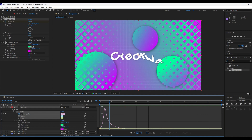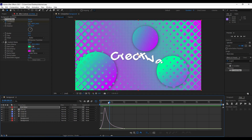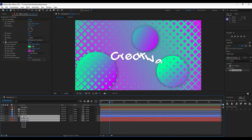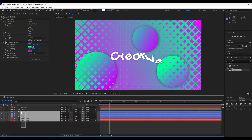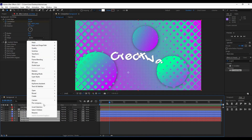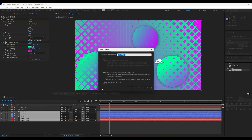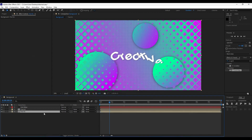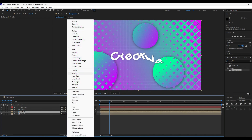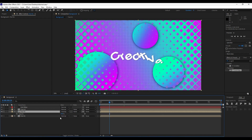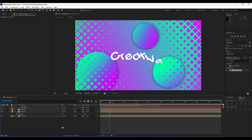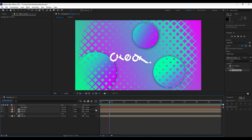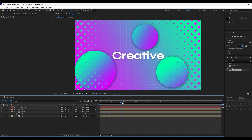Next, select the first five layers, right-click and choose Precompose — rename it 'Part 01'. Duplicate this with Ctrl+D and for the blending mode choose Overlay. Hit T for opacity and move it down to around 50 percent. Now when you preview you get a really nice layered look.